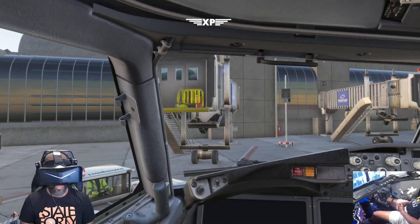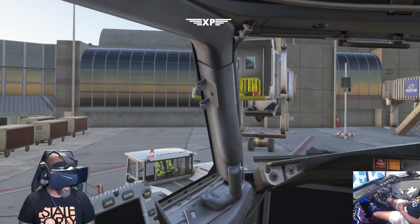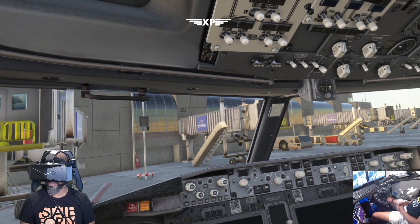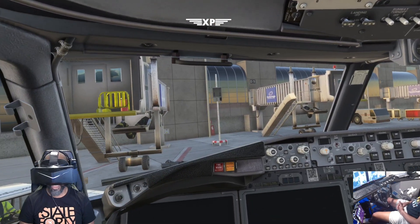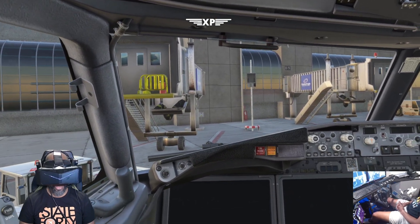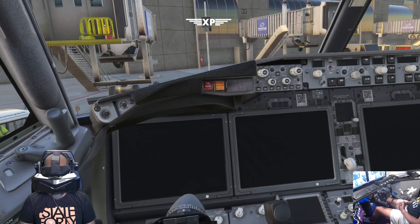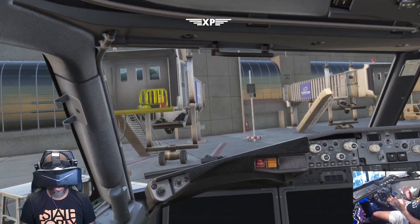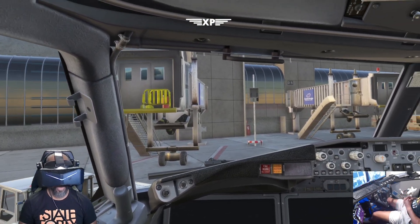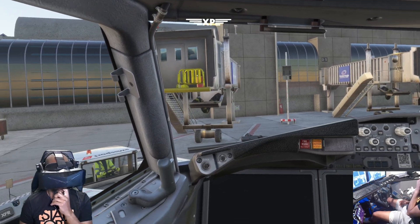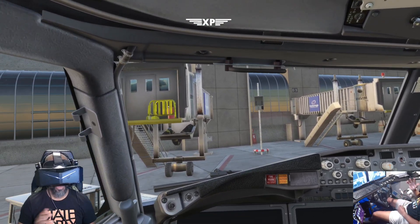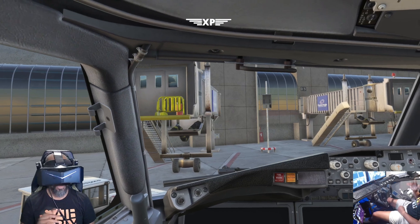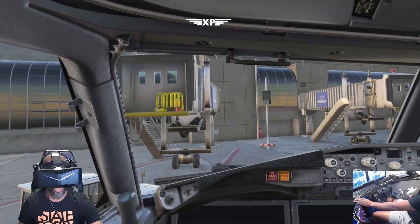Hey, what's going on guys? XB here. Thought I'd do a video on how to fly in VR in Microsoft Flight Simulator on VATSIM. You might be wondering: how do we get our tools in this thing? How do we see our frequencies? How do we see our charts? How do we see our flight plan in VR without having to get in and out of VR to do that? That's what I'm going to show you today.